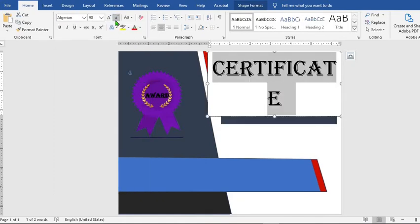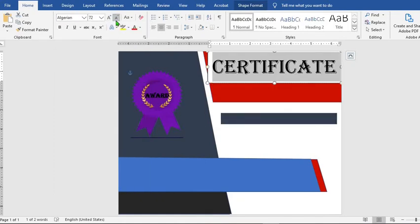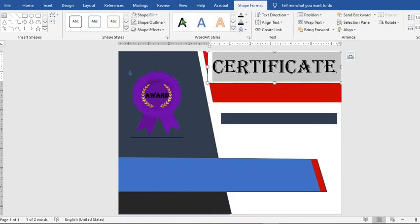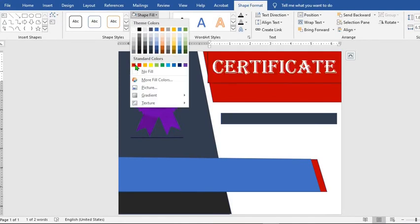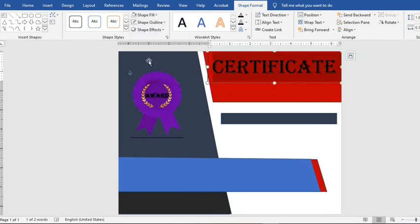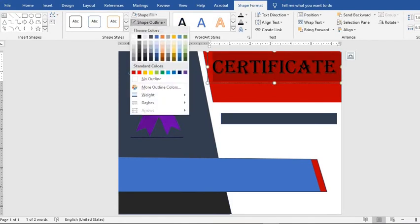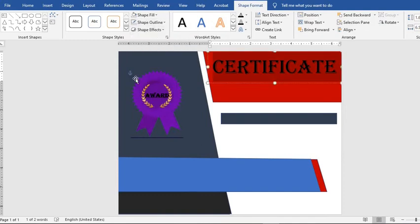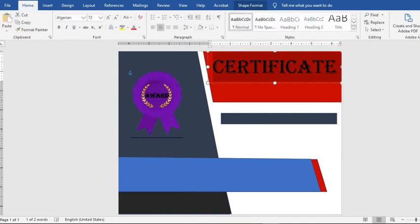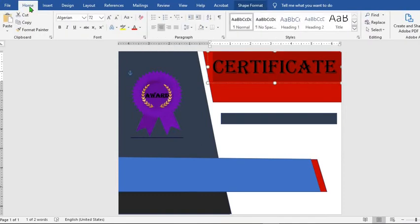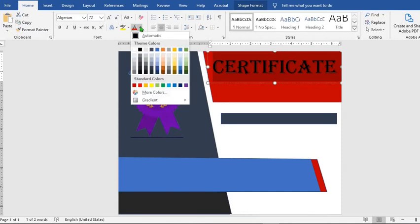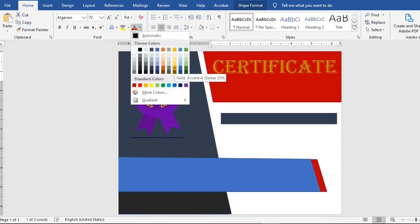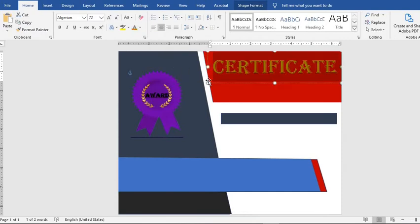Reduce the size. Go to Shape Format, select Shape Fill, choose No Fill, then Shape Outline and No Outline. Go to Home tab, select Font Color and apply your desired color.